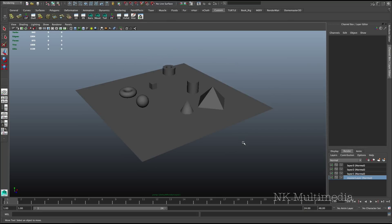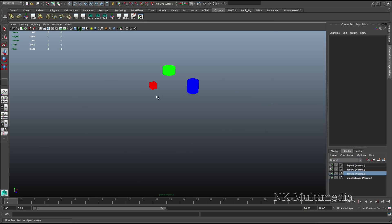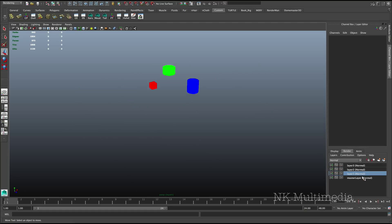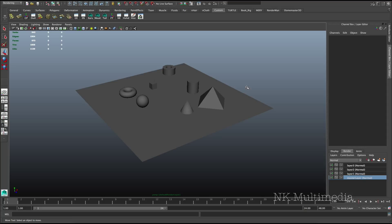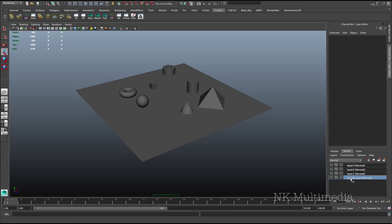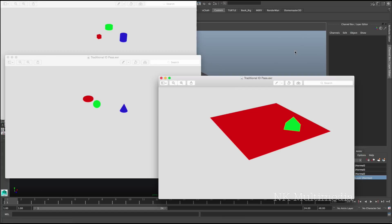So the traditional approach to rendering material ID passes has been to create a separate render layer for each pass and apply solid surface shaders to it, as I've done here. Now the problem with this is that when you render your file, even if you use a multi-channel format like OpenEXR, you still have each pass rendered to a separate file, like this.